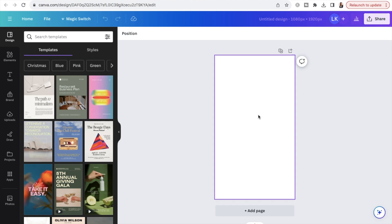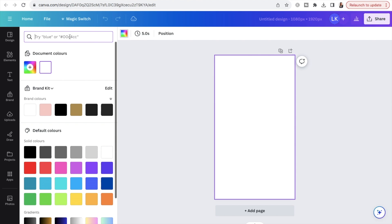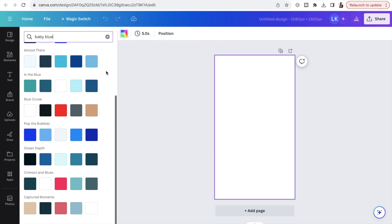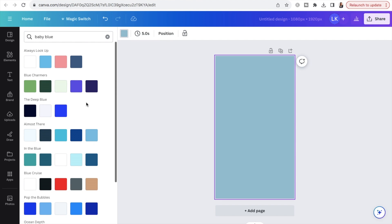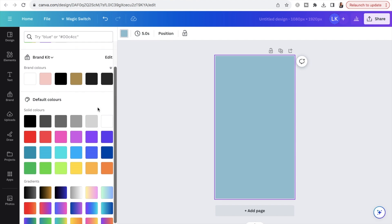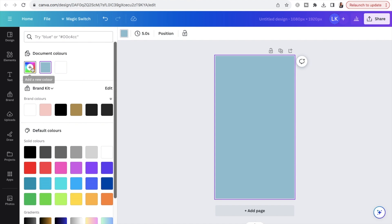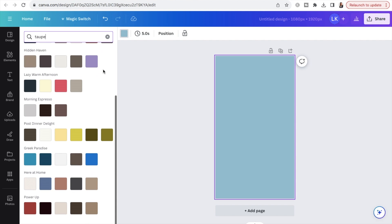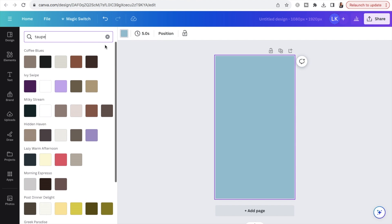I've already got in mind that I want the background to be a nice light blue color, so I'm going to click on the background and head up to the rainbow-colored square where it says "background color." In the search I'm going to type in "baby blue" and pick a light shade. This is a handy tip — if you're not happy with the default colors, you can literally just type in the color name, like "taupe," and it'll come up with a bunch of different shades for you to choose from.